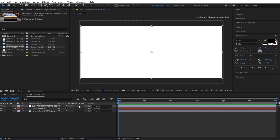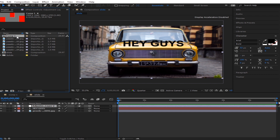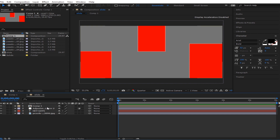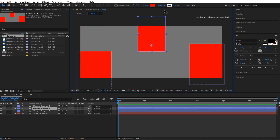Next, create a new adjustment layer. With this new adjustment layer, we're going to drop in our displacement layer. I'll create it first. The reason we made it with different colors is because it's easier for the displacement map plugin to read.